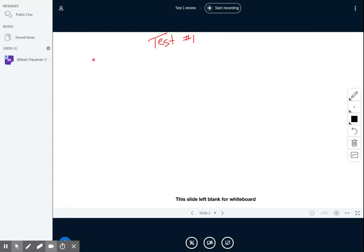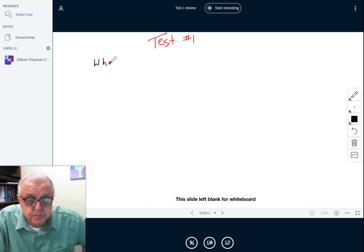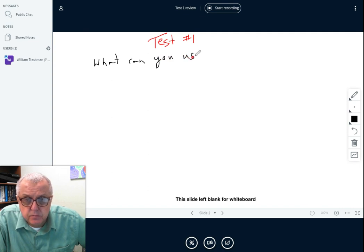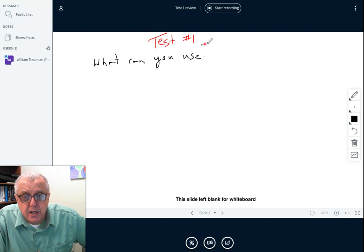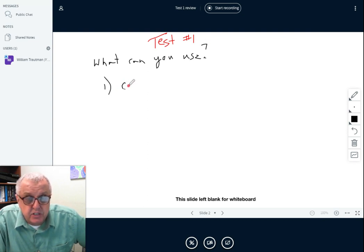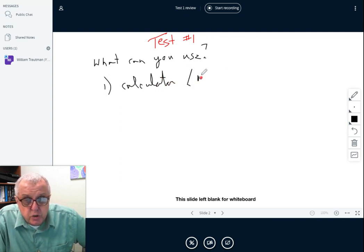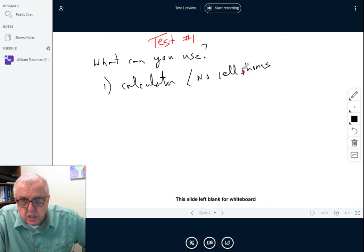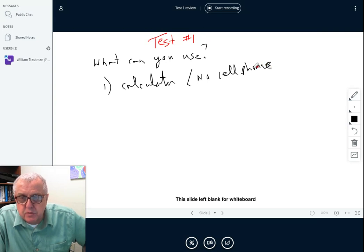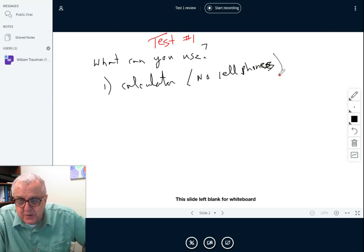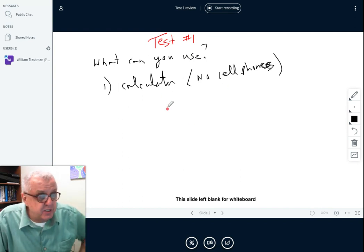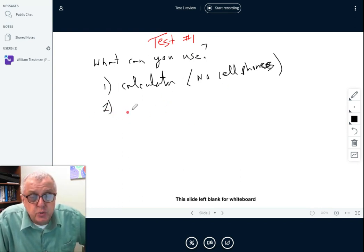On test one, what can you use? First thing: you can use any calculator, but no cell phone calculators. So you can use a calculator, but no cell phones.